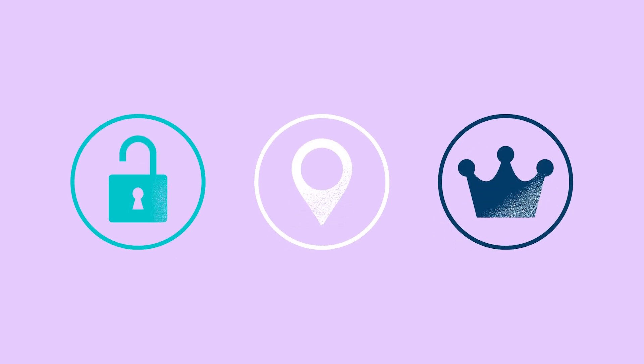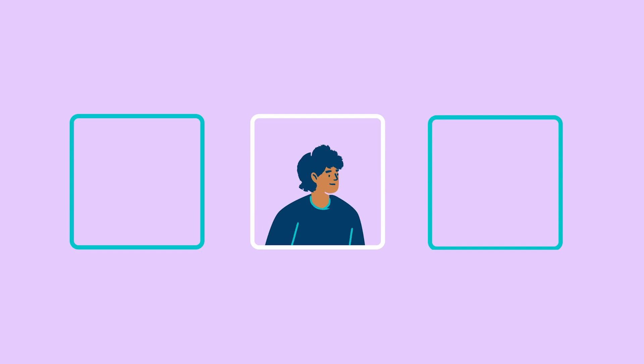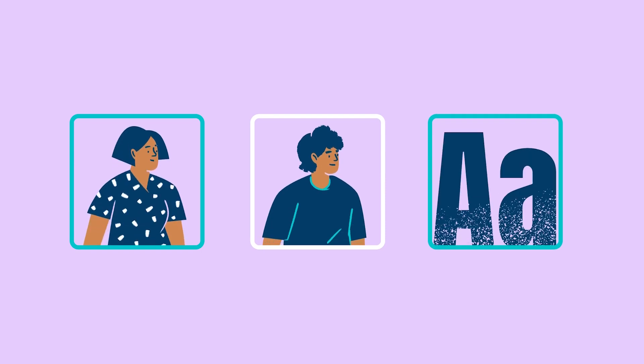Other visuals you might use are a series of icons to depict different concepts you're discussing, professional headshots of your team, or simple, concise text.